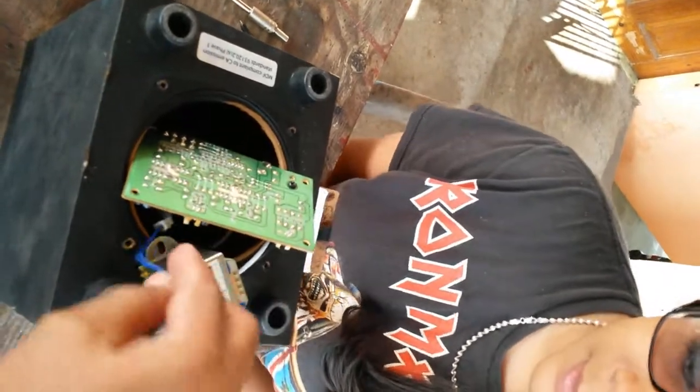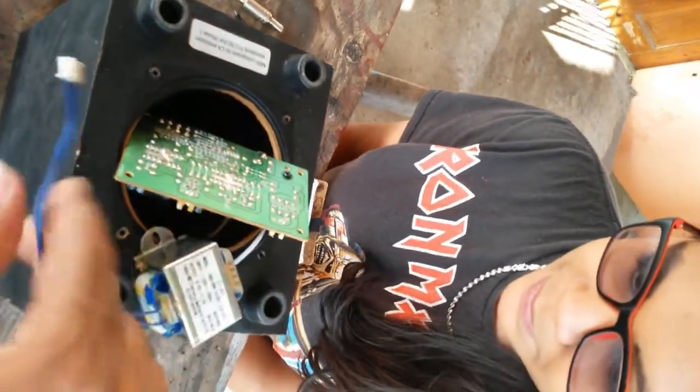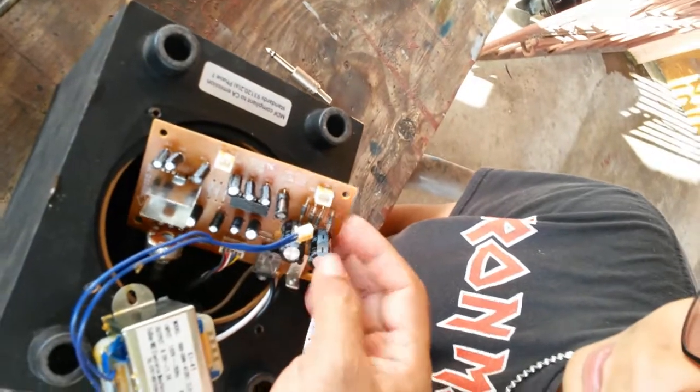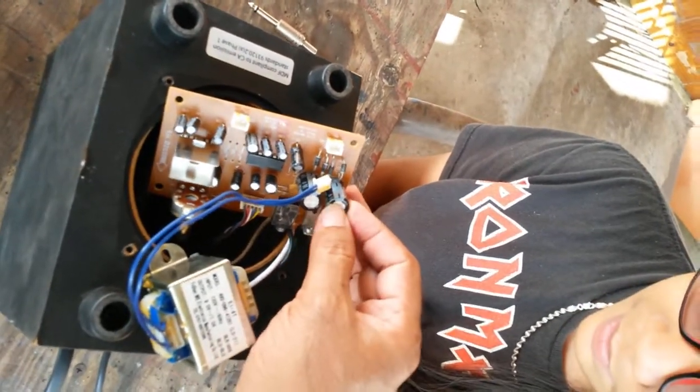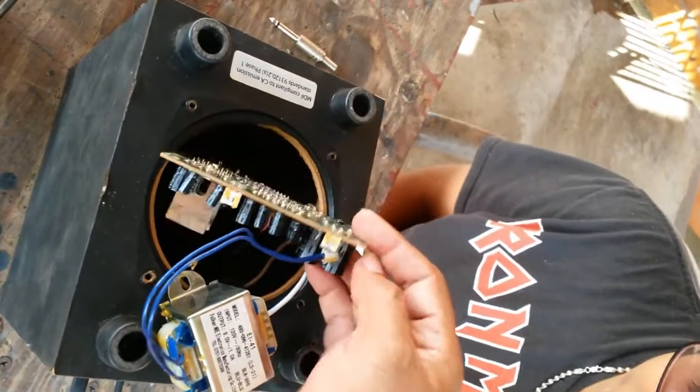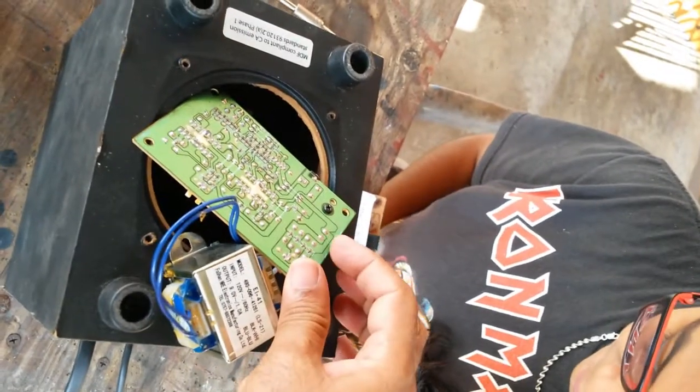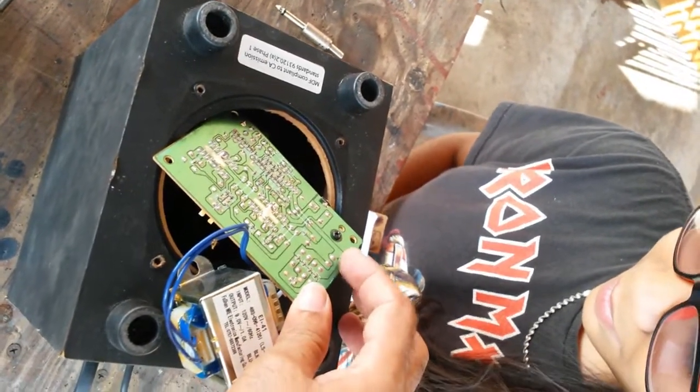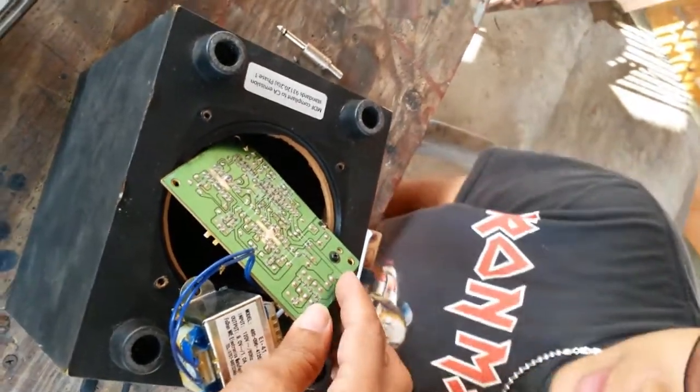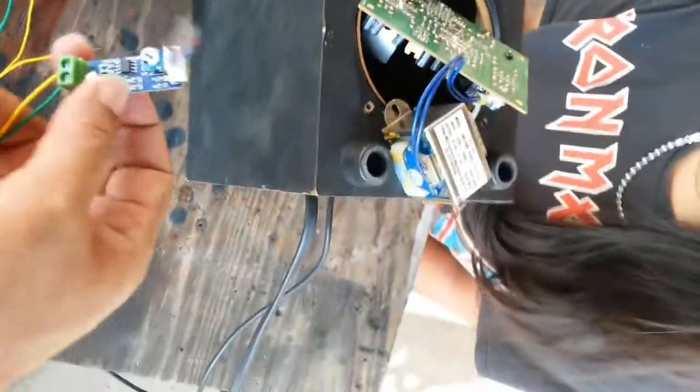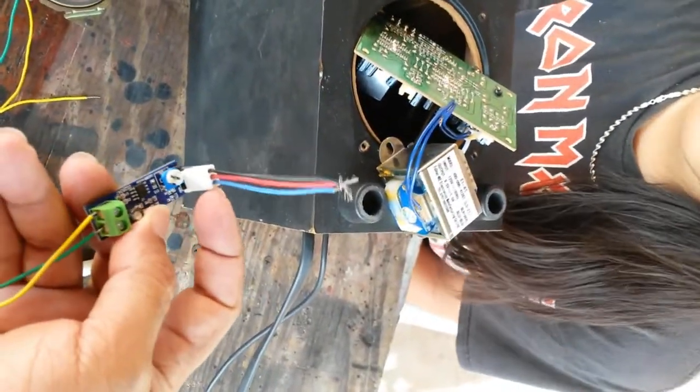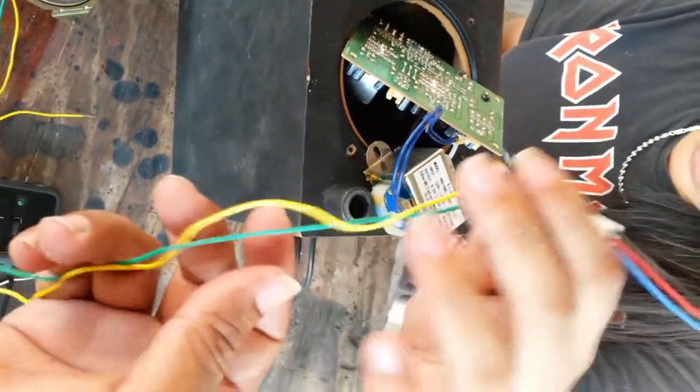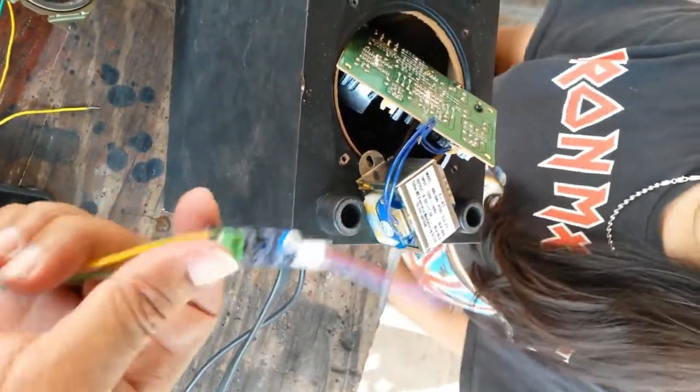But this is nine volts AC, so we can't use it yet. This board has a bridge rectifier and a capacitor for smoothing. After that it will have nine volts DC, so we're gonna find that nine volts and steal it for our preamp input.